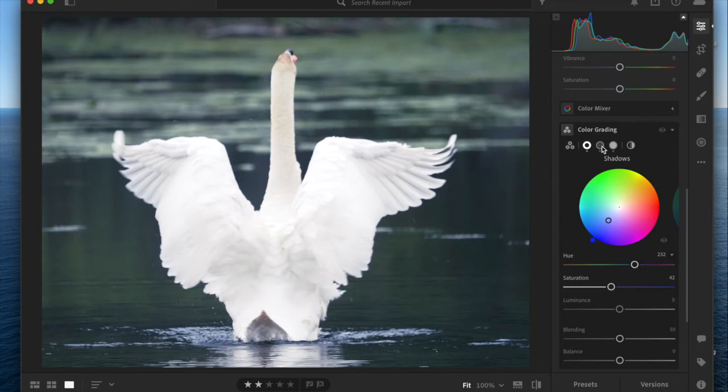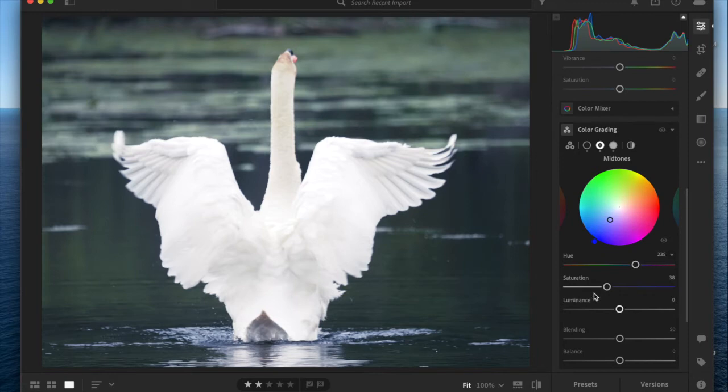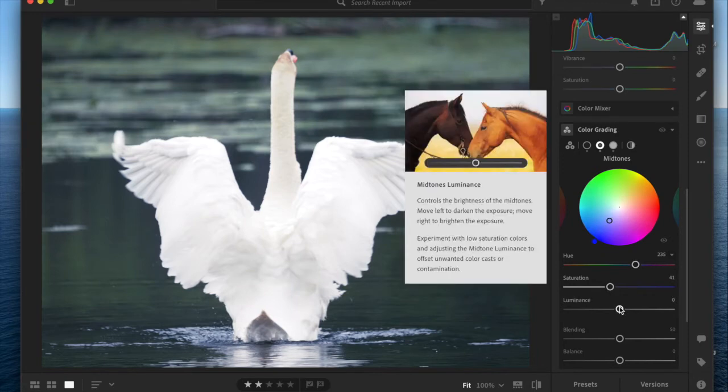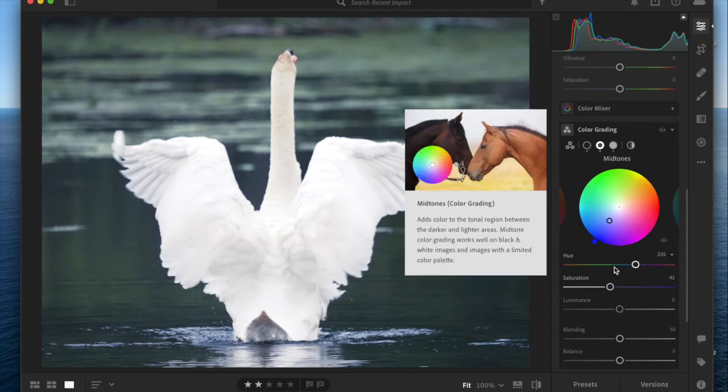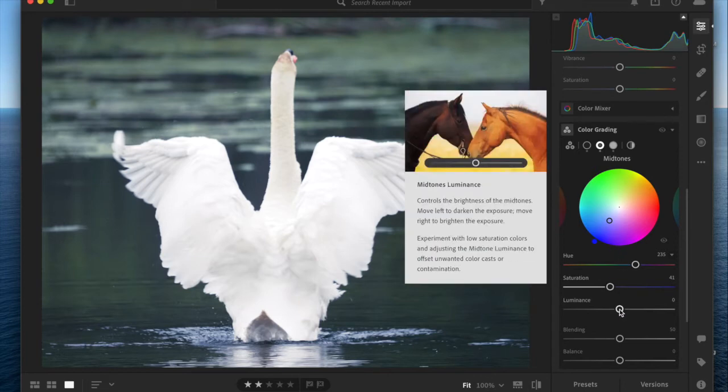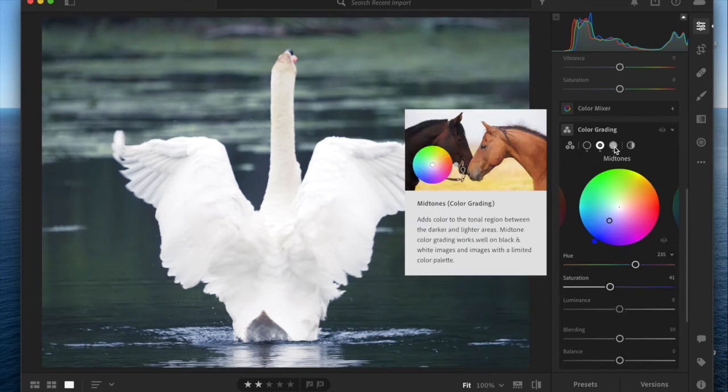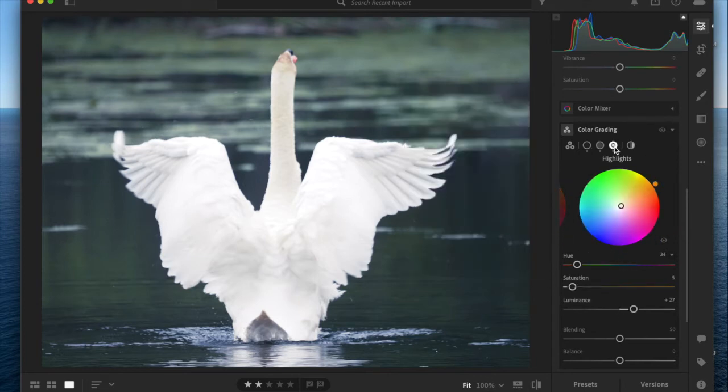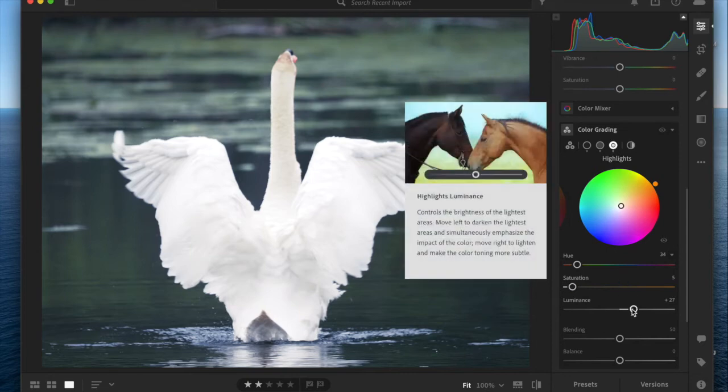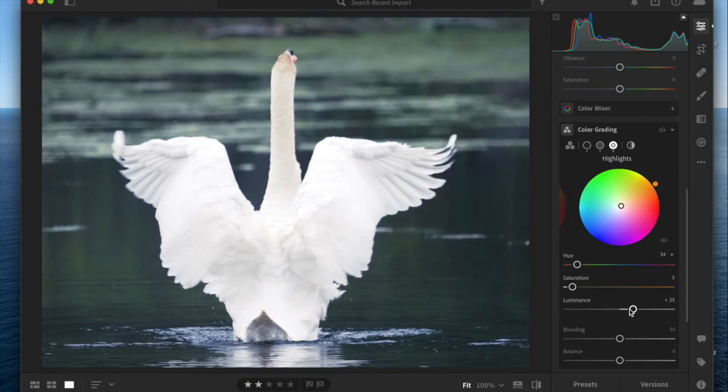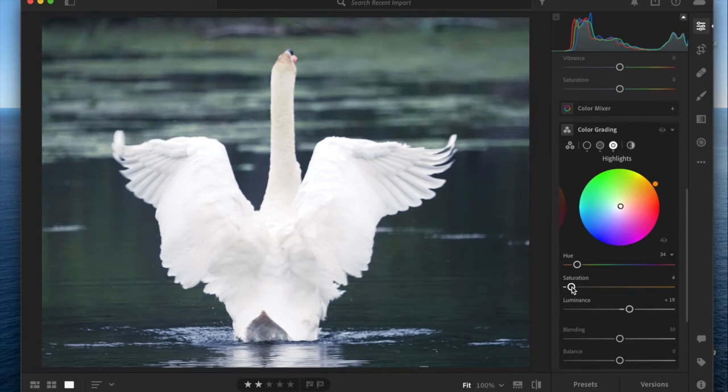I'm going to go through each of the zones and fine-tune each zone first. I'm actually pretty happy with where these things are. I'm showing you how these sliders work. I am going to bring the luminance down in the highlights a little bit, and bring the saturation down a little bit.